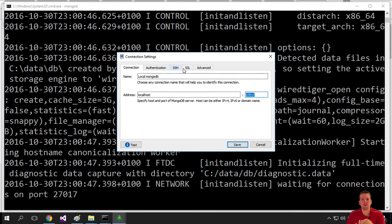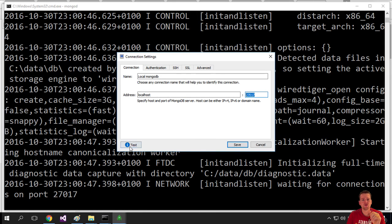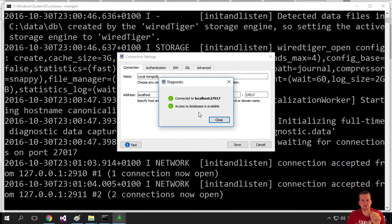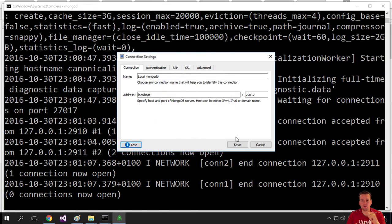We don't want authentication yet or SSL or anything - we'll do that later. I'll just do a test here and it pops up and says there's access. It's available. I'll press save.